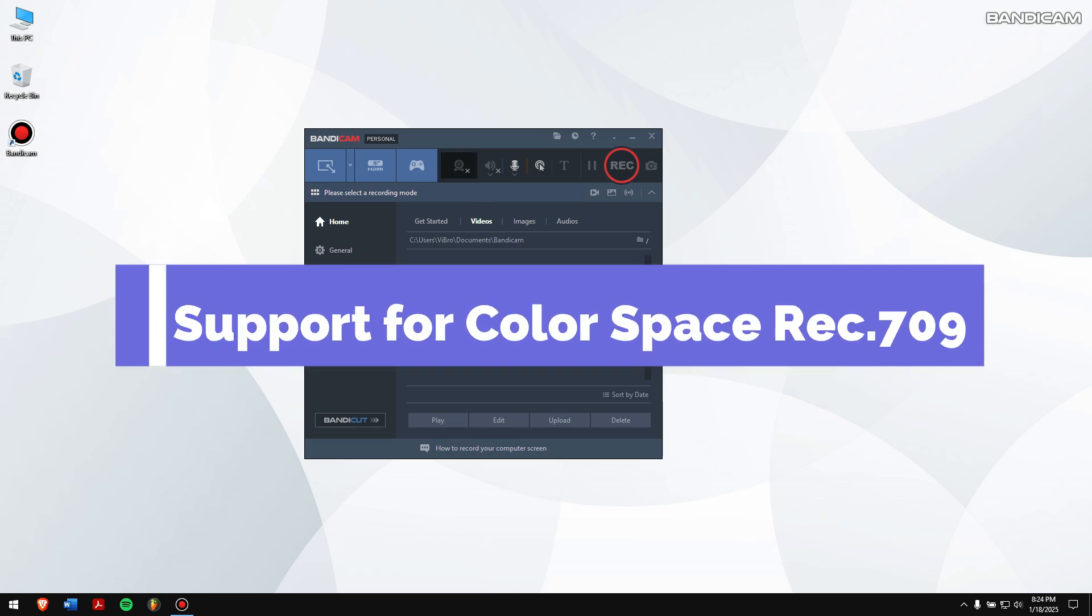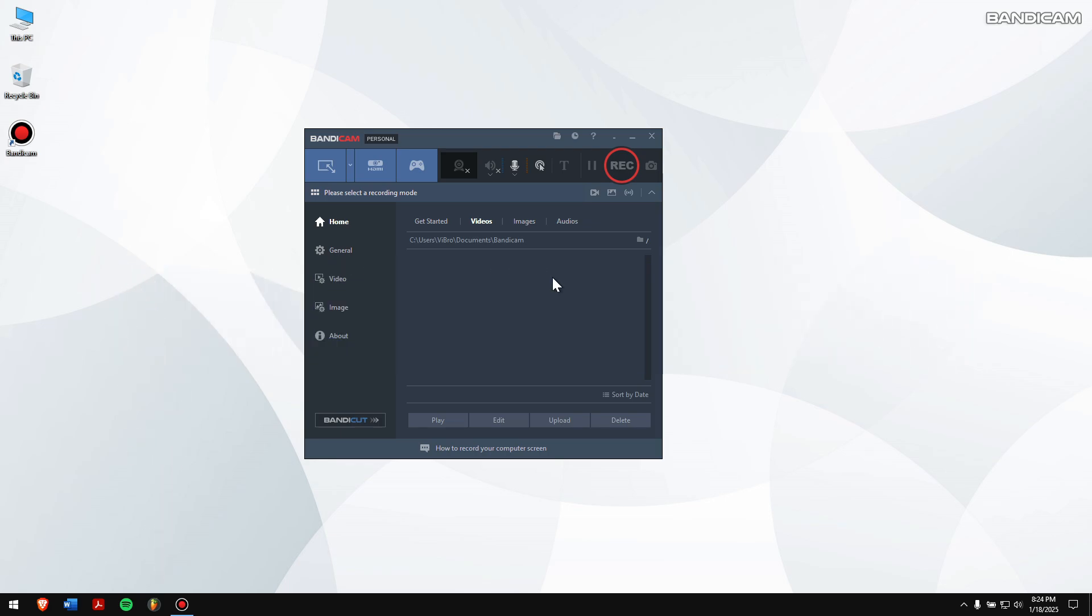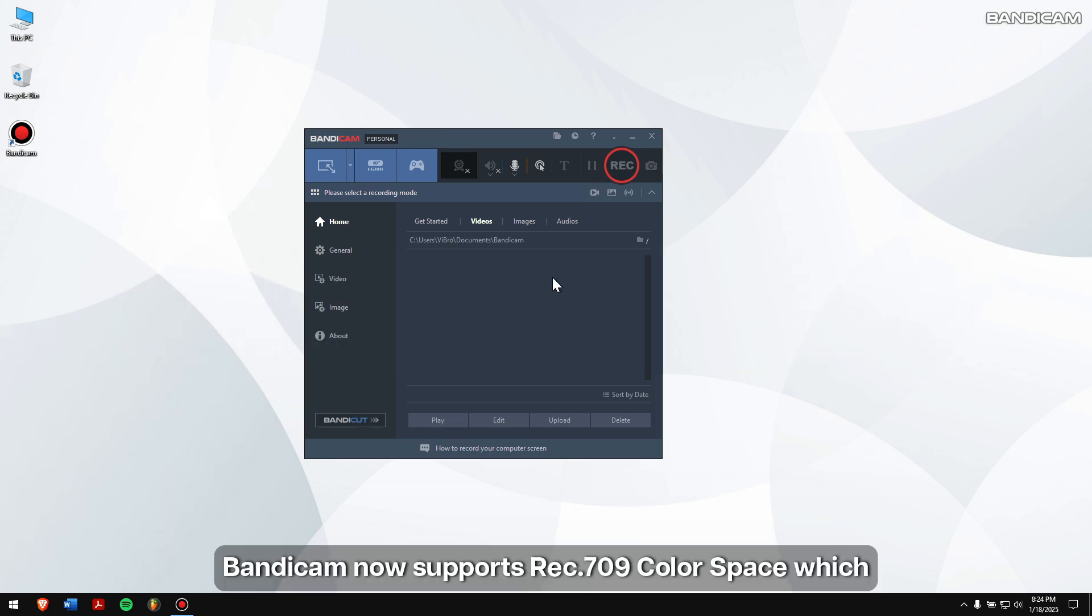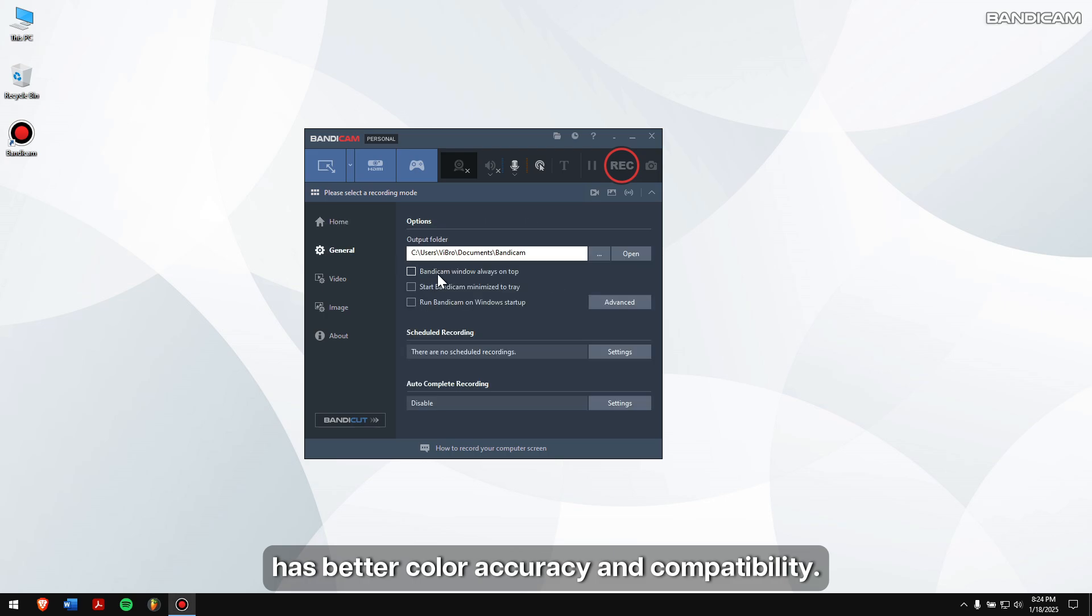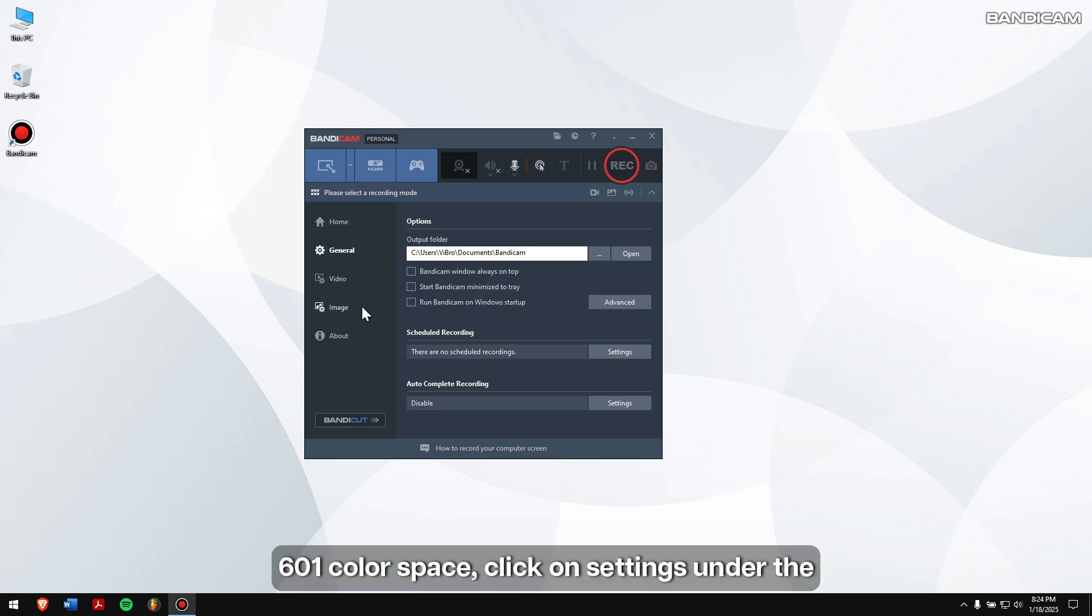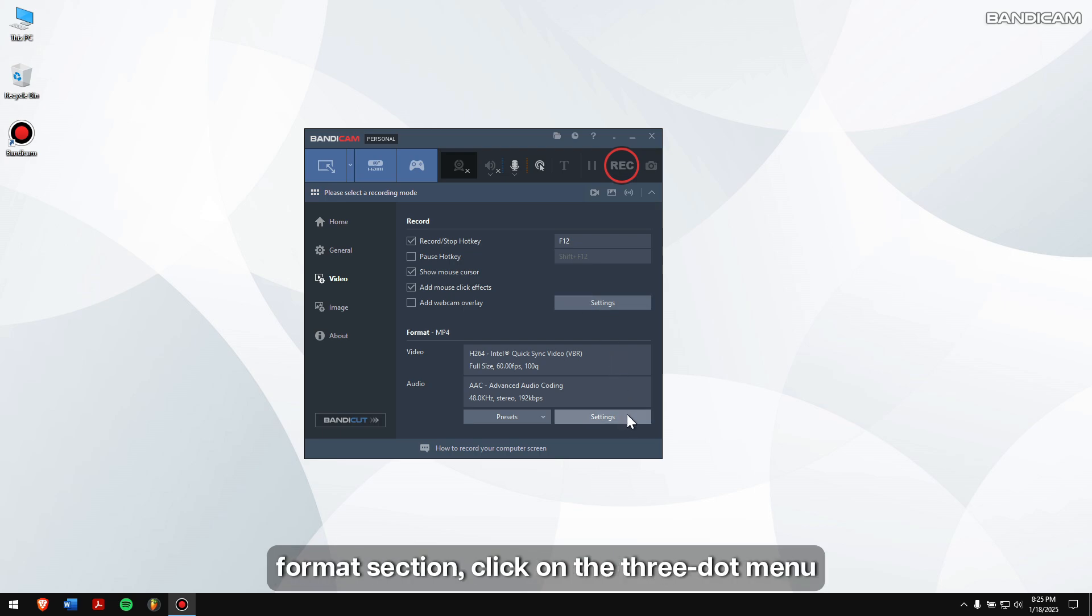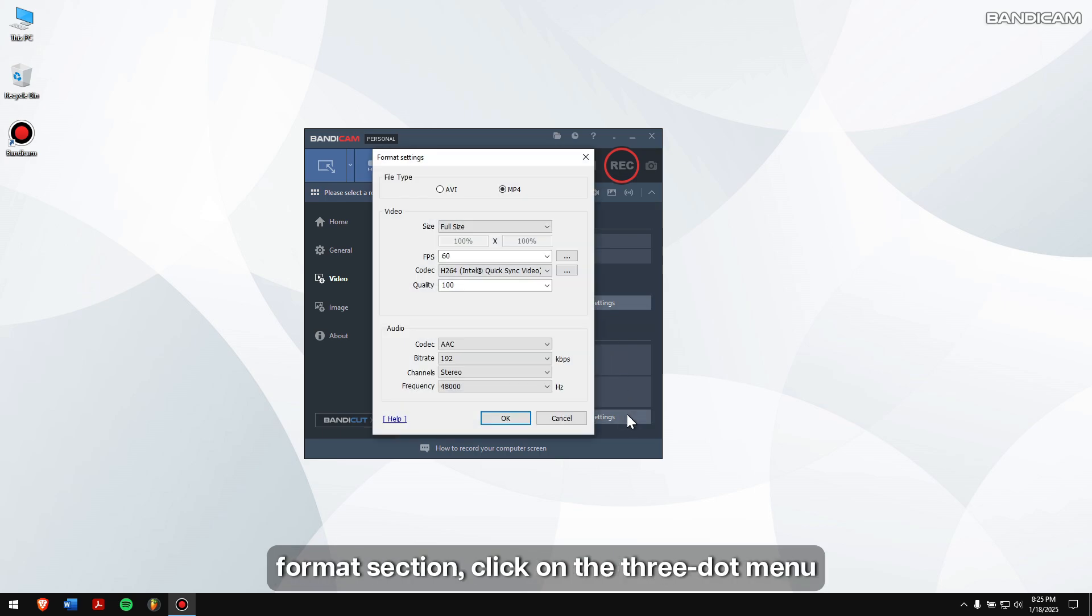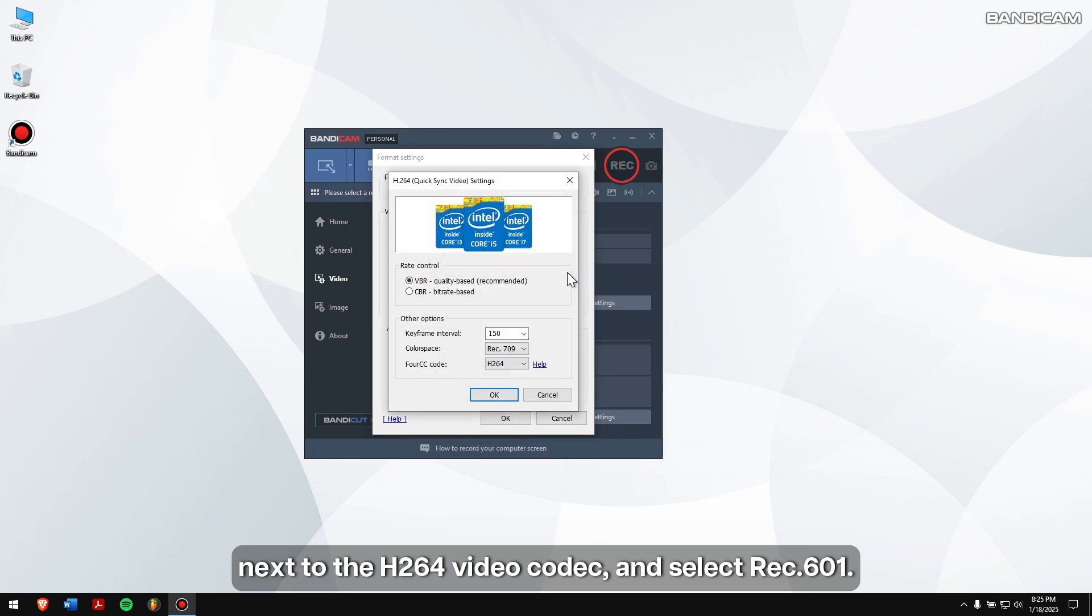Support for Color Space Rec. 709. Bandicam now supports Rec. 709 Color Space which has better color accuracy and compatibility. If you want to use the previous Rec. 601 color space, click on Settings under the Format section. Click on the three-dot menu next to the H.264 video codec and select Rec. 601.